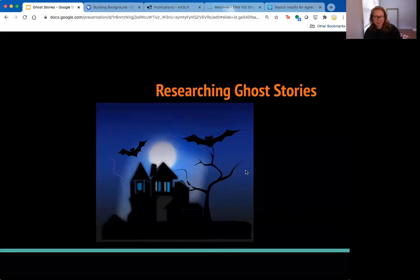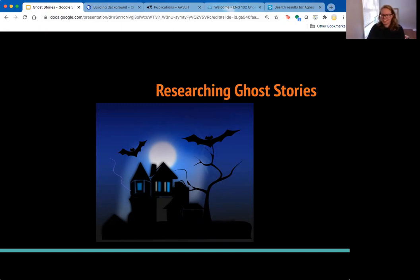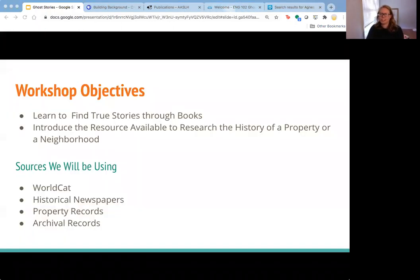Hello and welcome to Researching Ghost Stories. My name is Jenna Lucas and co-hosting with me today is Casey Long. We both work in the Kaine Library. We're very happy to have you here.